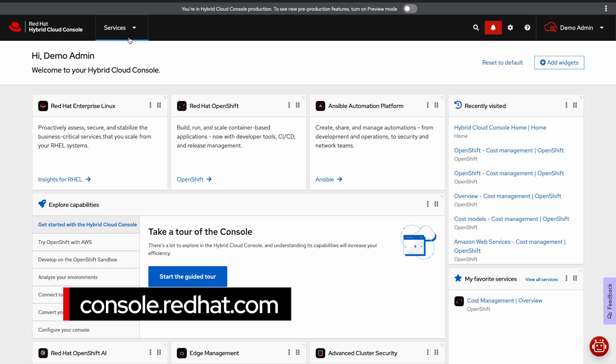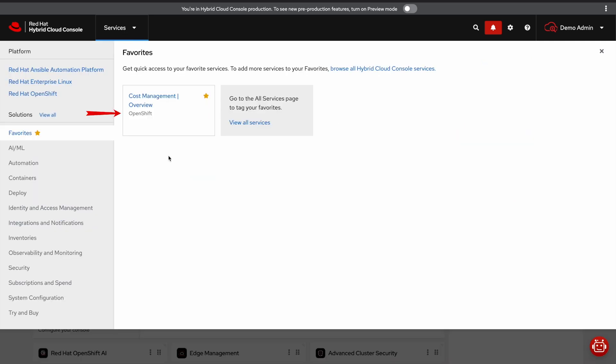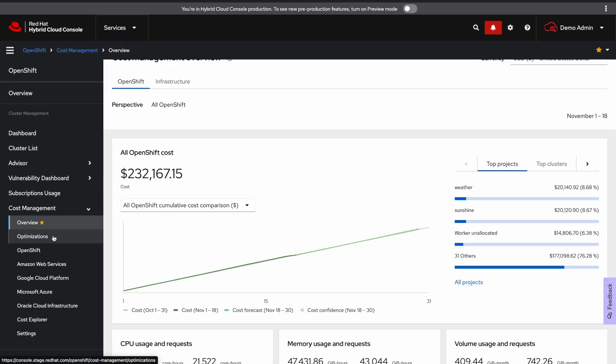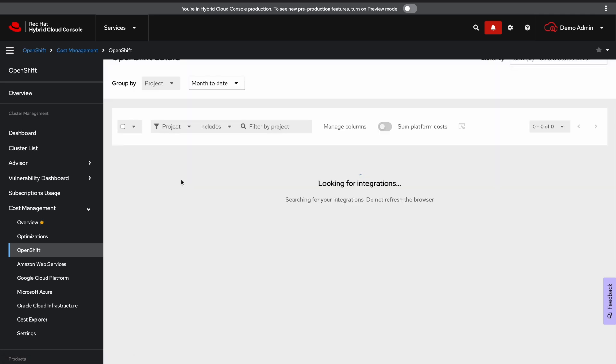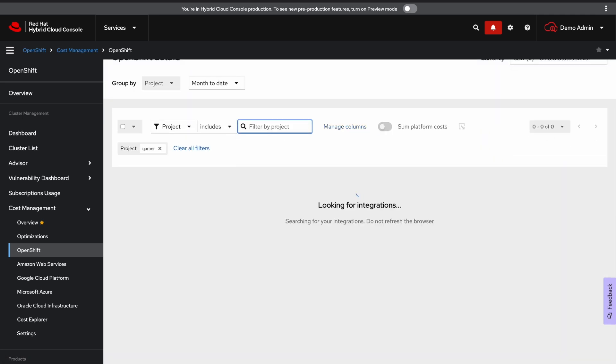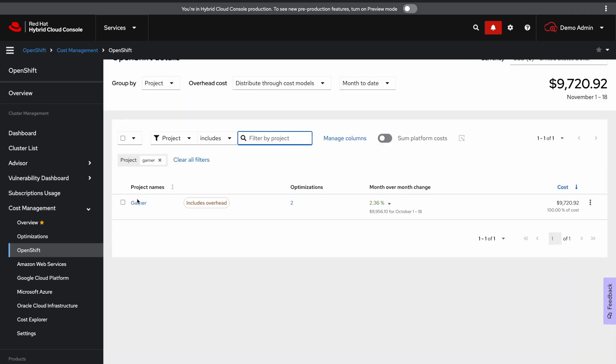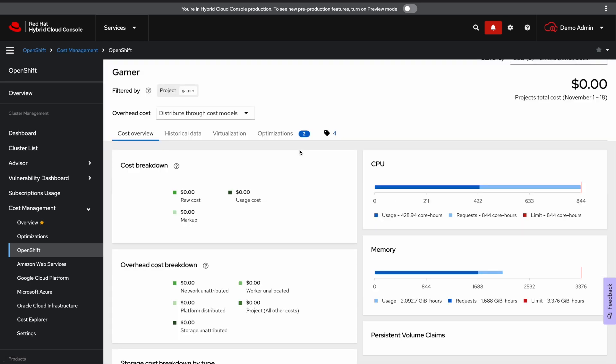Let's jump into console.redhat.com and take a look at how this works. We're going to navigate to the new virtualization tab that we added to the OpenShift details page. To do this we're going to navigate to cost management and then we're going to click on the OpenShift tab to the left. I'm going to search for a project that has a virtual machine running, then click on the project's name.